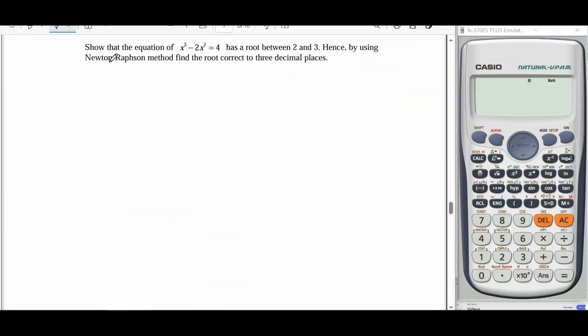Hi everyone. For this question, it said: show that the equation x cubed minus 2x squared equals 4 has a root between 2 and 3. Hence, by using the Newton-Raphson method, find the roots correct to 3 decimal places. Our first task is showing this equation has a root between 2 and 3.